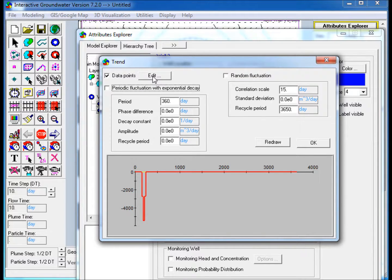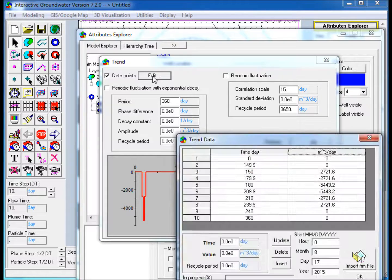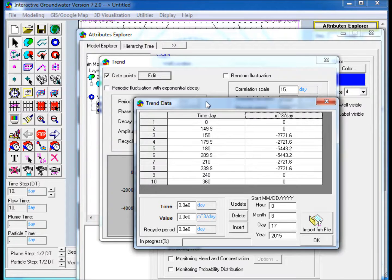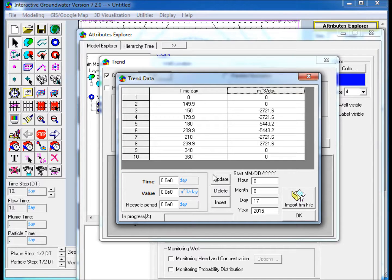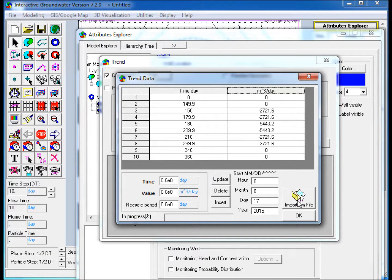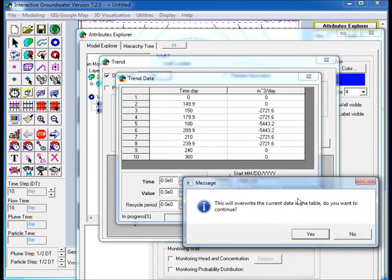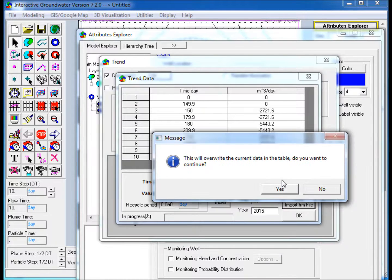The trend data, or pumping rates for defined intervals of time, can be assigned manually or by importing. To import, click on Import from File and then load the CSV file.